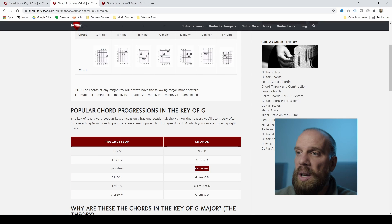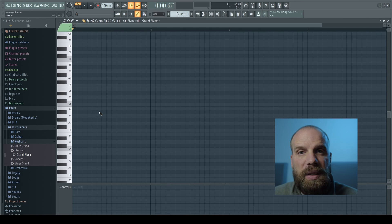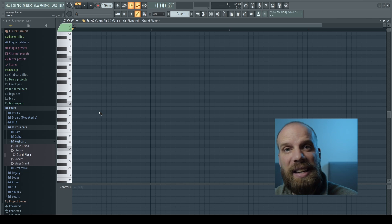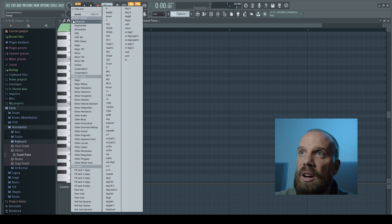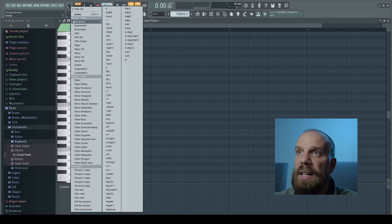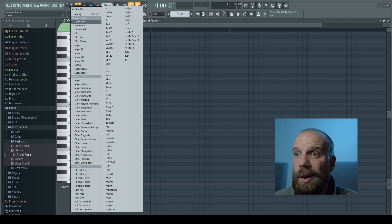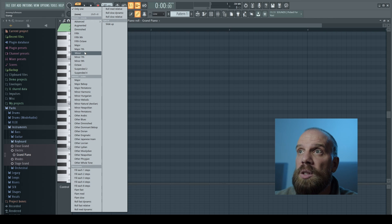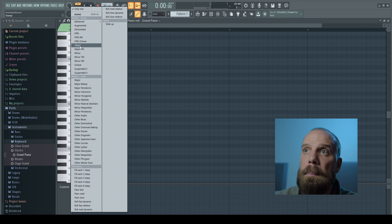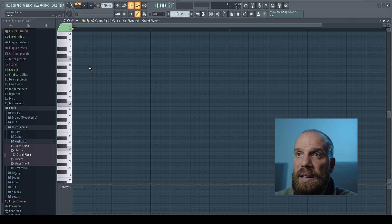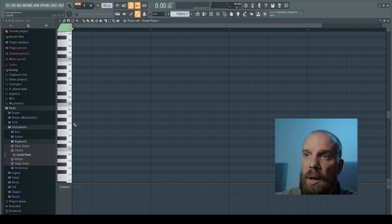So like we talked about, we're going to use the 1-5-6-4 chord progression: G major, D major, E minor, and C major in the key of G. We're going to come over to the little purple button at the top of the Piano Roll and click on it — that brings up the Stamp tool. The Stamp lets you create scales, chords, different kinds of percussion, and all kinds of added chord variations.